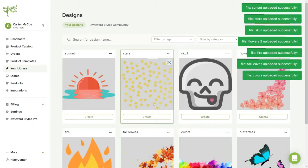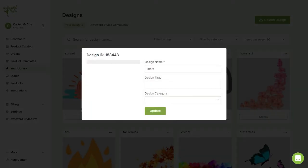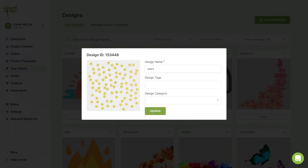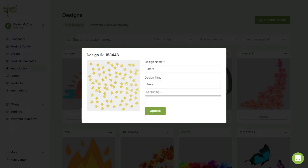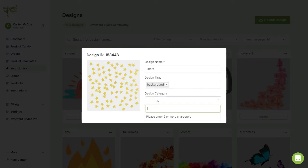Once your files are uploaded you can then click on edit to change the name, tags, and category. For example I'll edit this design to add the tag of background and for category I'll type in space.